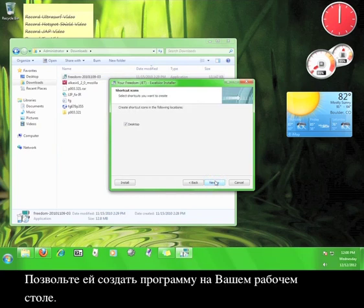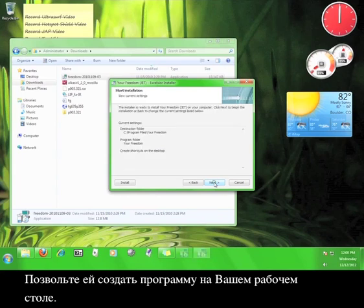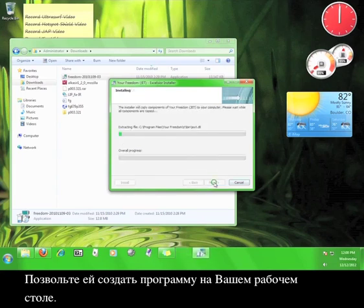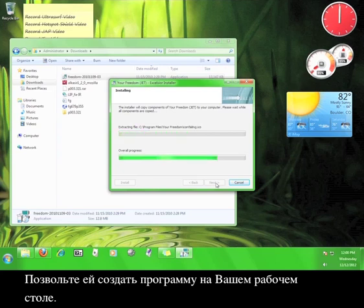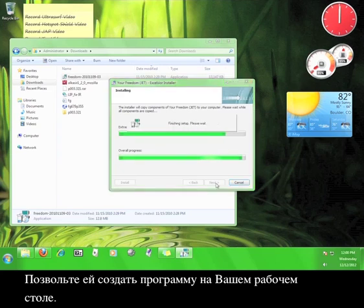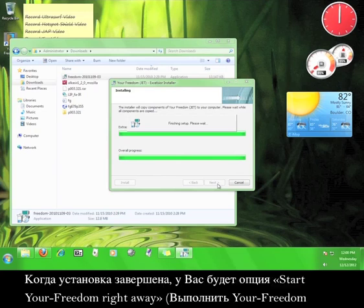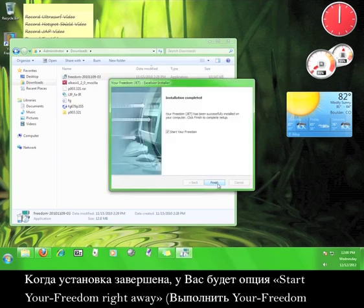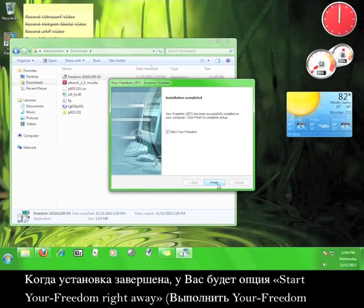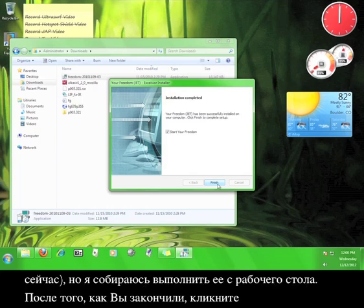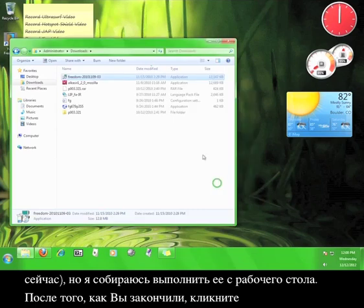Click Next. Let it create a program on your desktop. When the installation is complete, you will have the option to start Your Freedom right away, but I'm going to launch it from the desktop. When you're finished, click Finish.